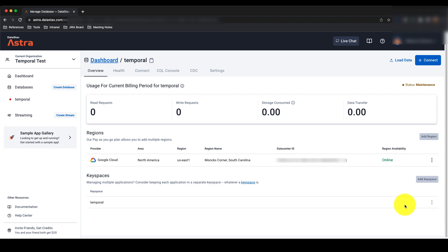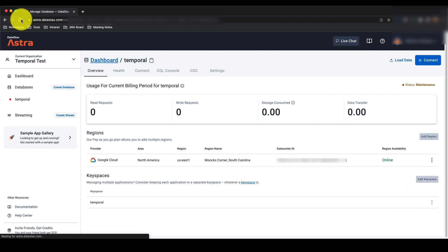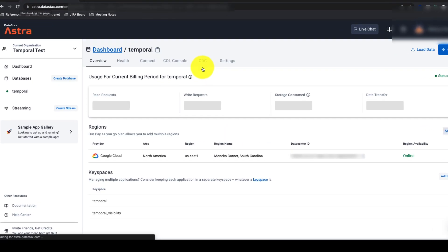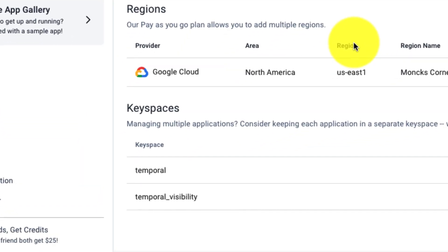Once you refresh your screen, you should see both keyspaces visible on your dashboard. The name of these keyspaces should be Temporal and Temporal Visibility.